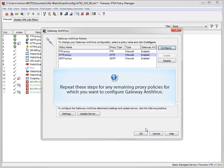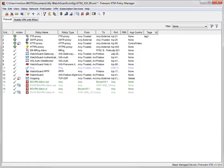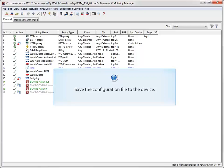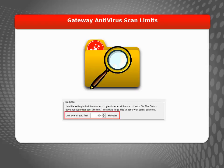Repeat these steps for any remaining proxy policies you want to configure Gateway AV for. Before these changes can take effect, the configuration file must be saved to the device. When Gateway AV is enabled, it scans each file up to a specified kilobyte count, which allows the proxy to partially scan very large files and keep the performance impact low.